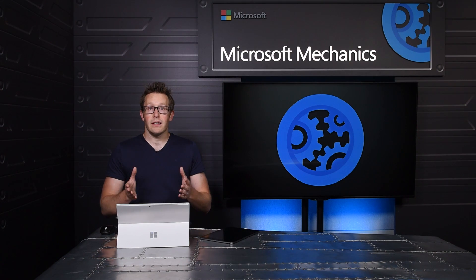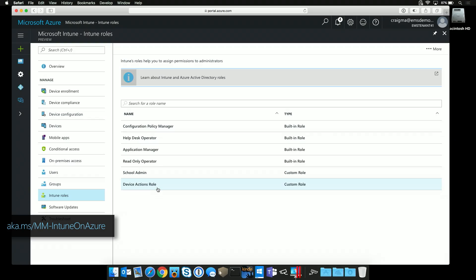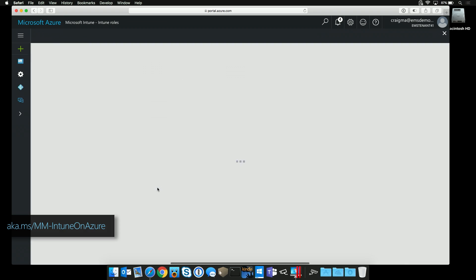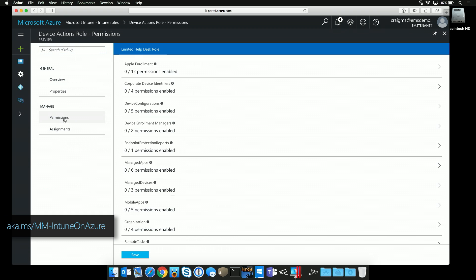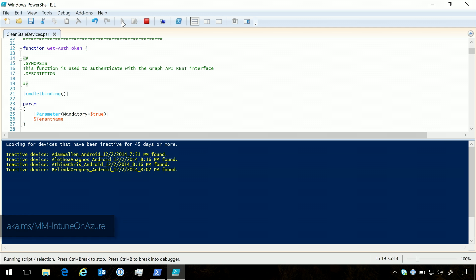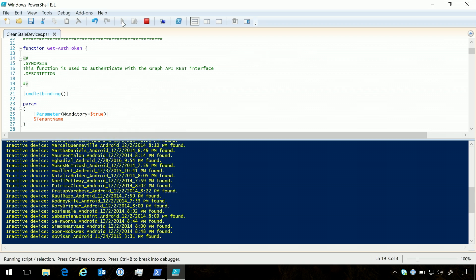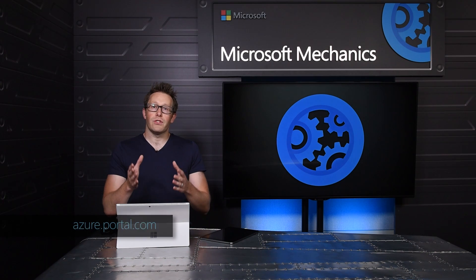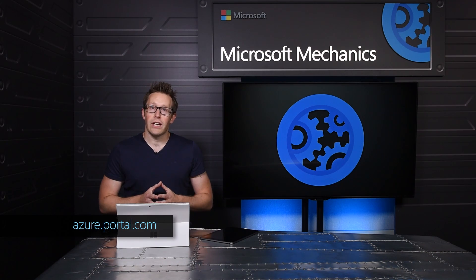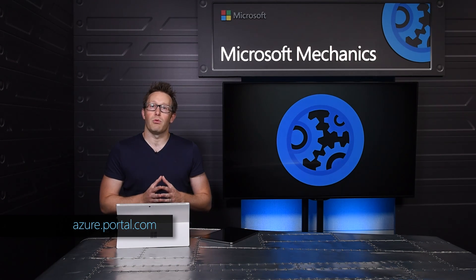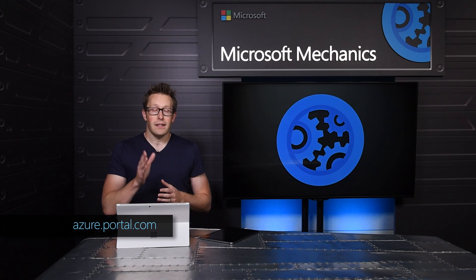So that was a quick tour of the unified EMS management experience. Beyond these examples, you can also watch the recent Microsoft Mechanics show that I did with Craig Marle, where we expand on what's possible with Azure AD groups, as well as the new reporting and automation capabilities using the Microsoft Graph API. Try it out for yourself today by logging into the Azure portal. Thank you very much for watching.